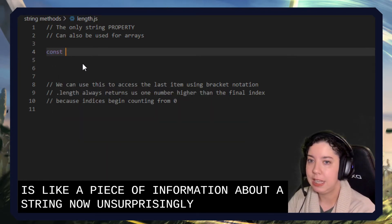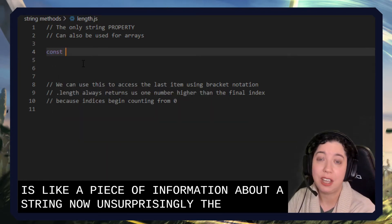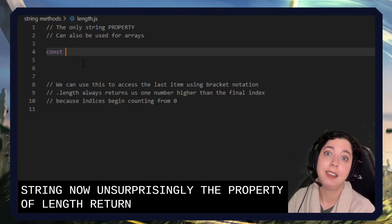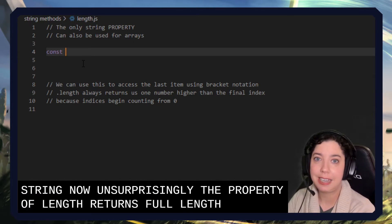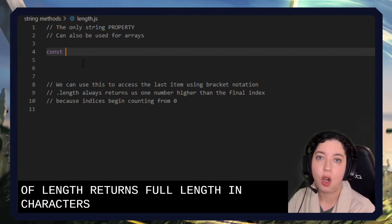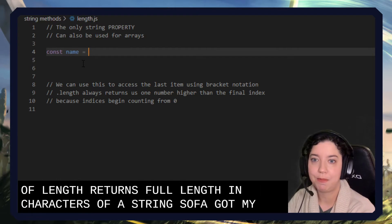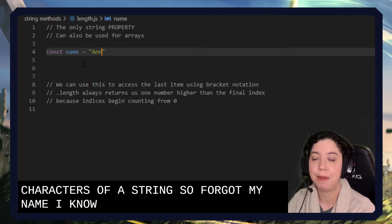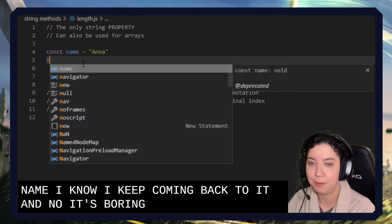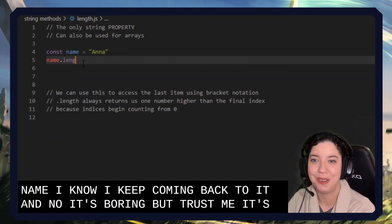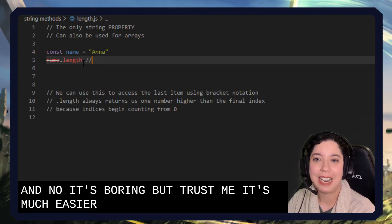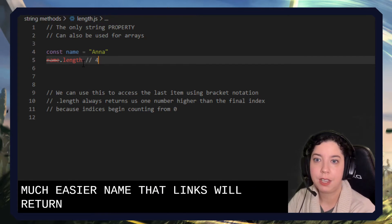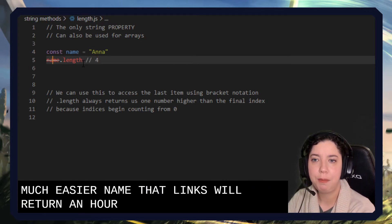Unsurprisingly, the property of length returns us the length in characters of a string. So if we've got my name, I know I keep coming back to it. I know it's boring, but trust me, it's much easier when it's boring. Name.length will return Anna.